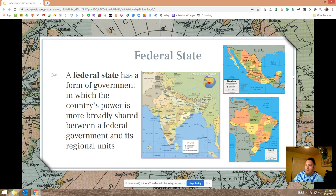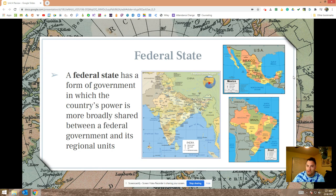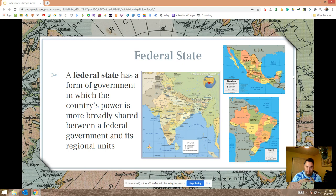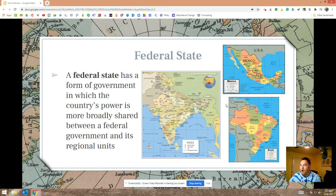Let's talk about federal states and unitary states. Federal states have sub-national units within them. The United States is a federal state — the states within it are sub-national units. We have a federal government in charge of all the US, state governments in charge of only their state, and local governments — run by a city council and mayor — in charge of only that city. India, Mexico, and Brazil are also federal states.